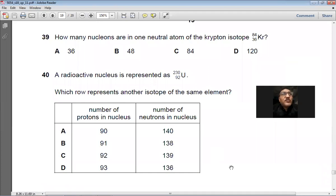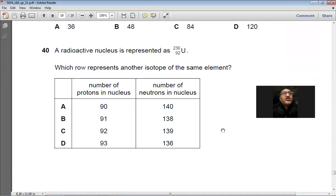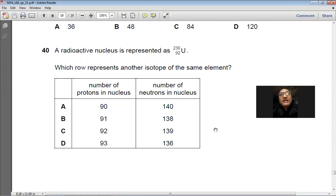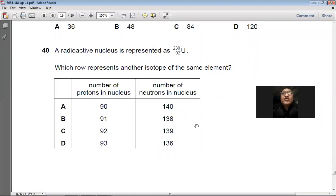Question 39: How many nucleons are in one neutral atom of krypton-84 (₃₆Kr⁸⁴)? The nucleon number is 84. Answer: C. Question 40: A radioactive nucleus is U-230 with proton number 92. Which row shows another isotope of the same element? Isotopes have the same proton number but different neutron numbers. Only option C has the same proton number 92. Answer: C.